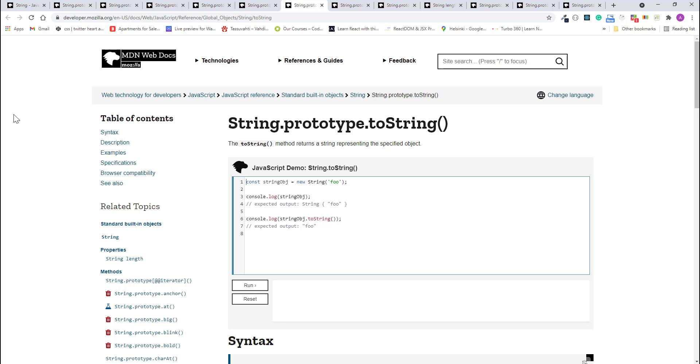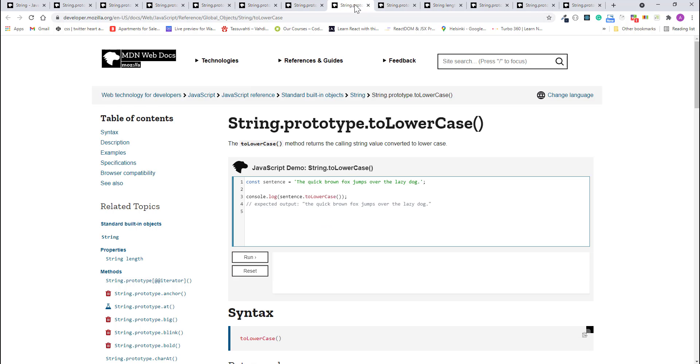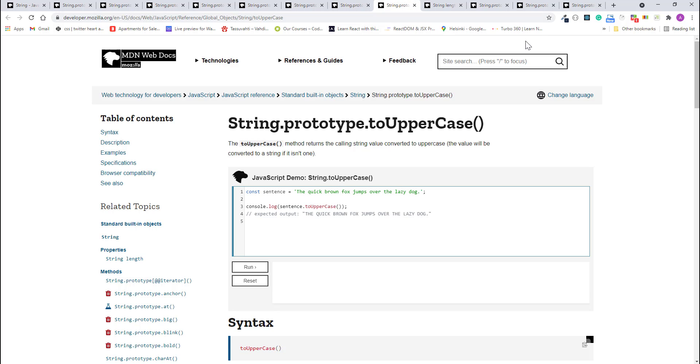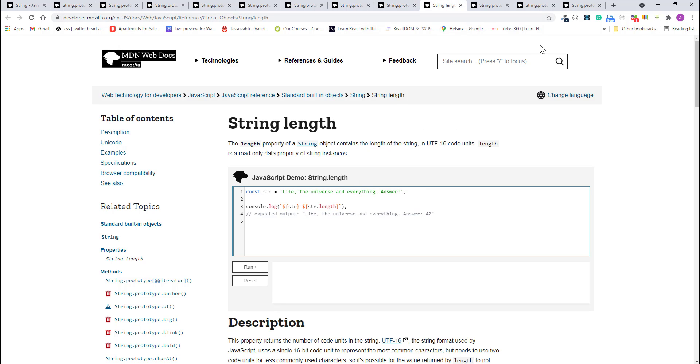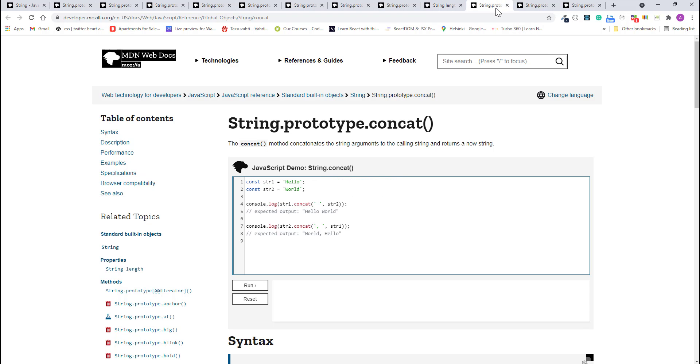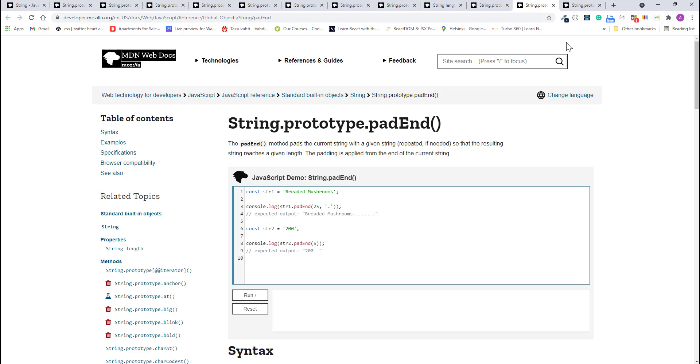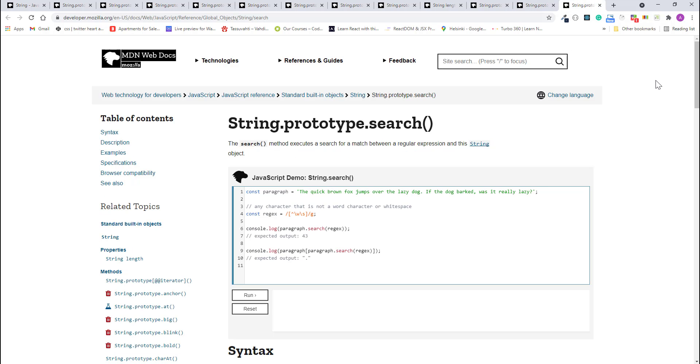For example, string as an object has a method to transform all of its characters to lowercase or uppercase, has a property to find the number of characters inside it, even methods to combine several strings into one. Now, let's write some code and explore the different properties and methods of JavaScript string.